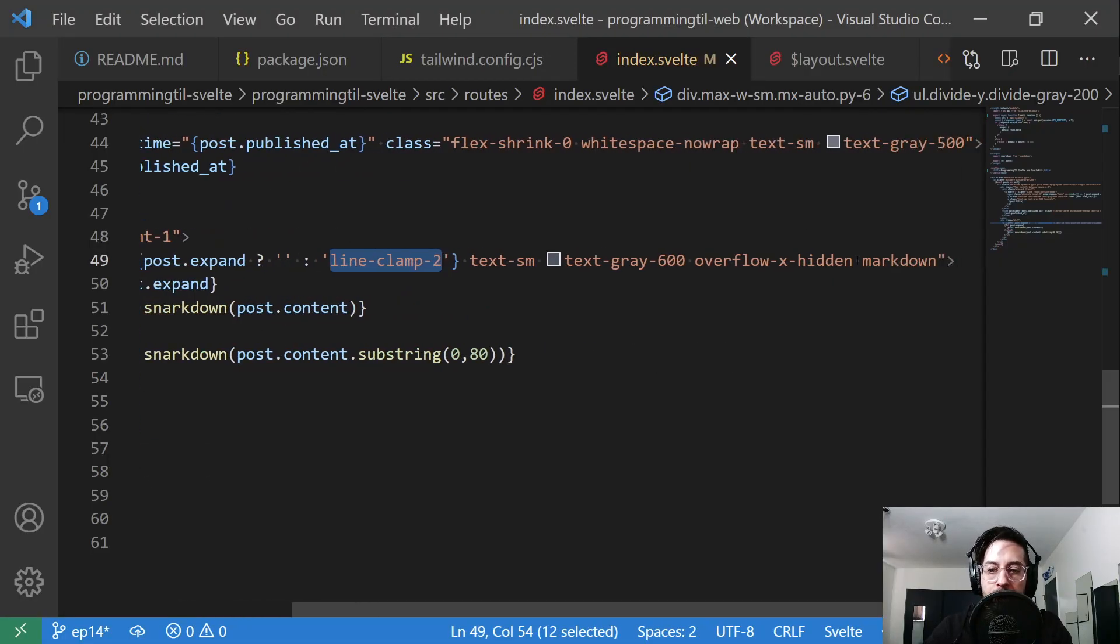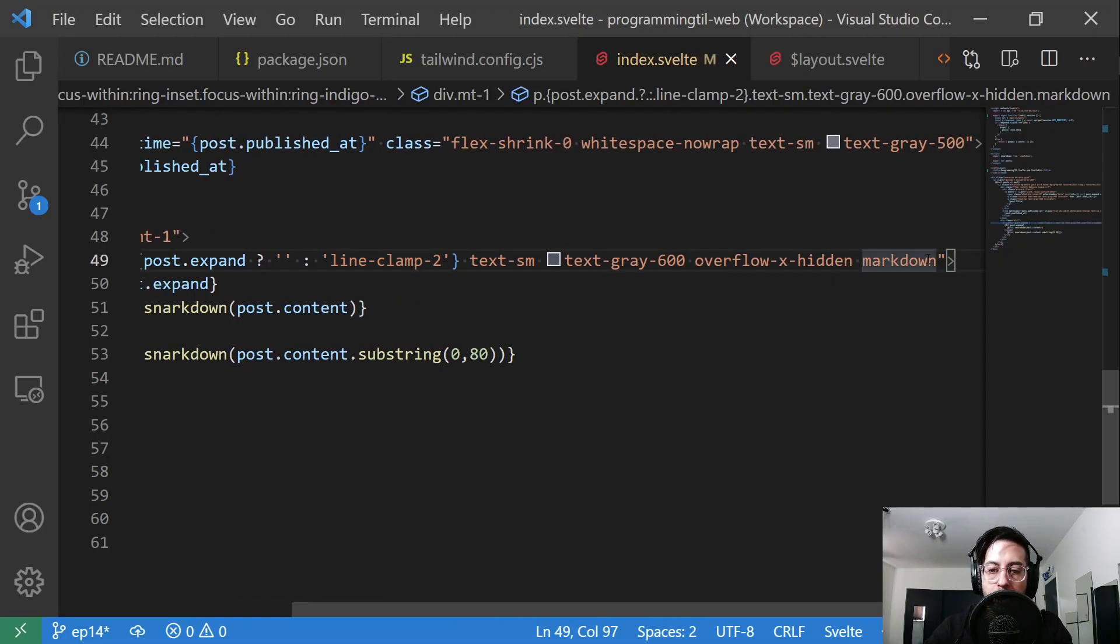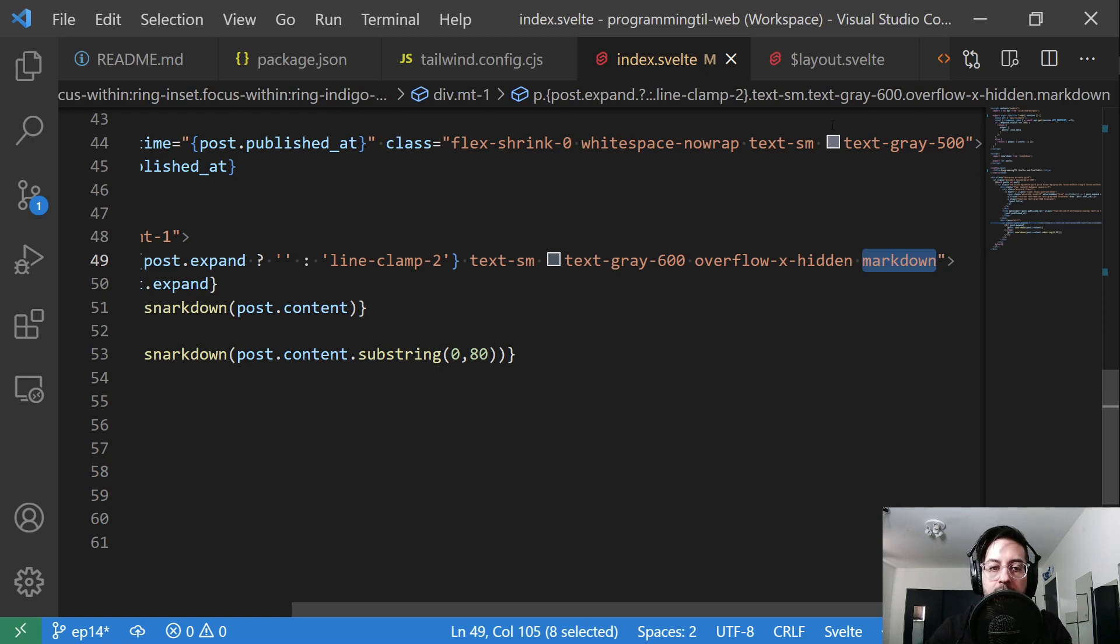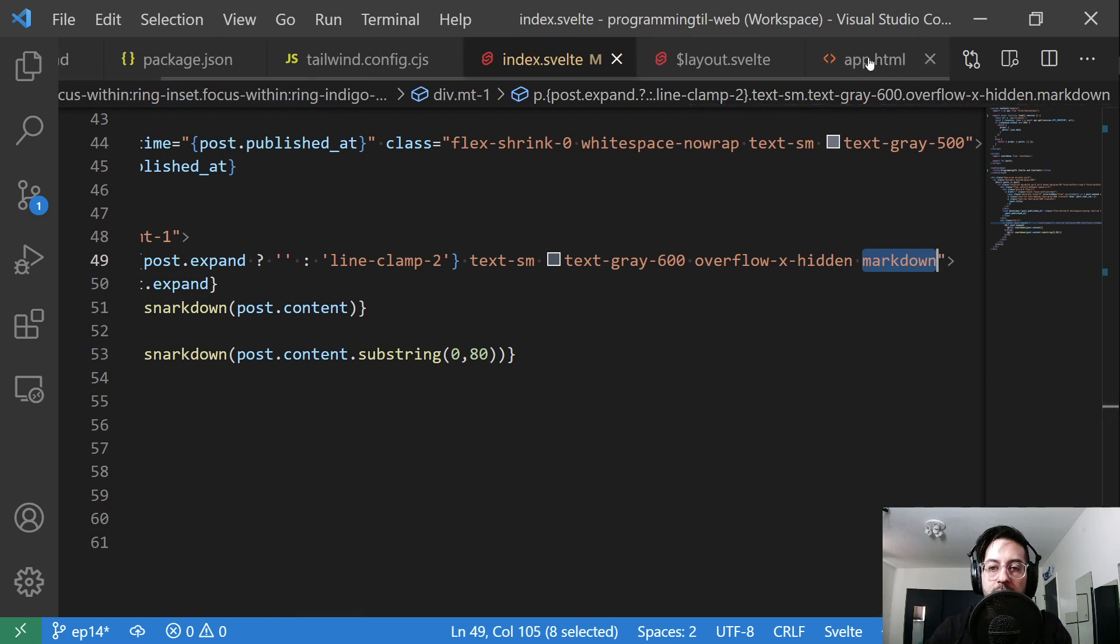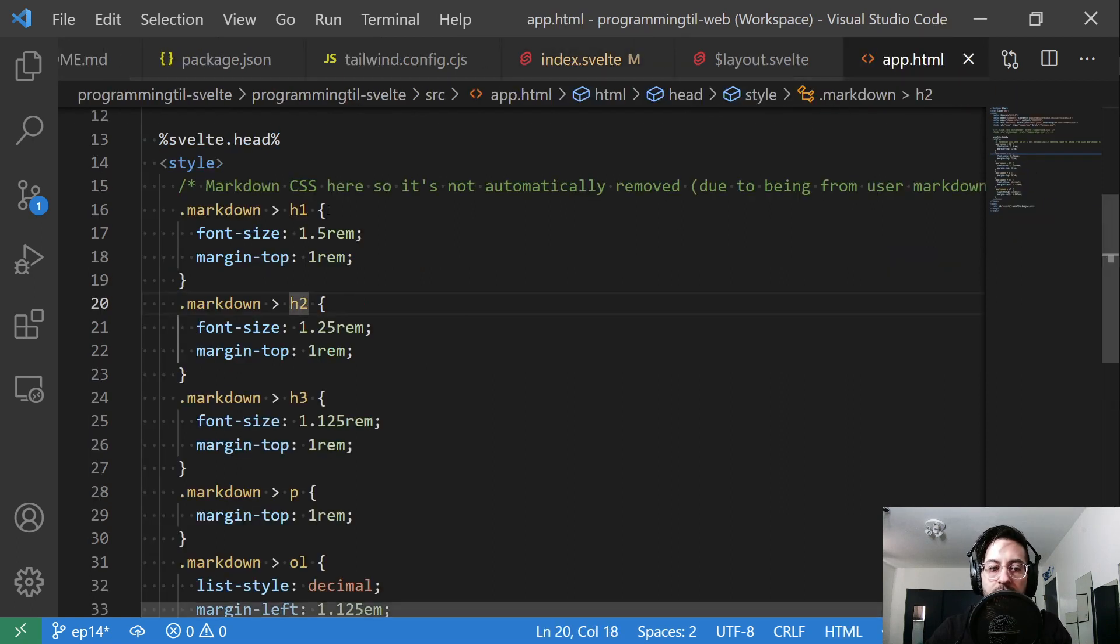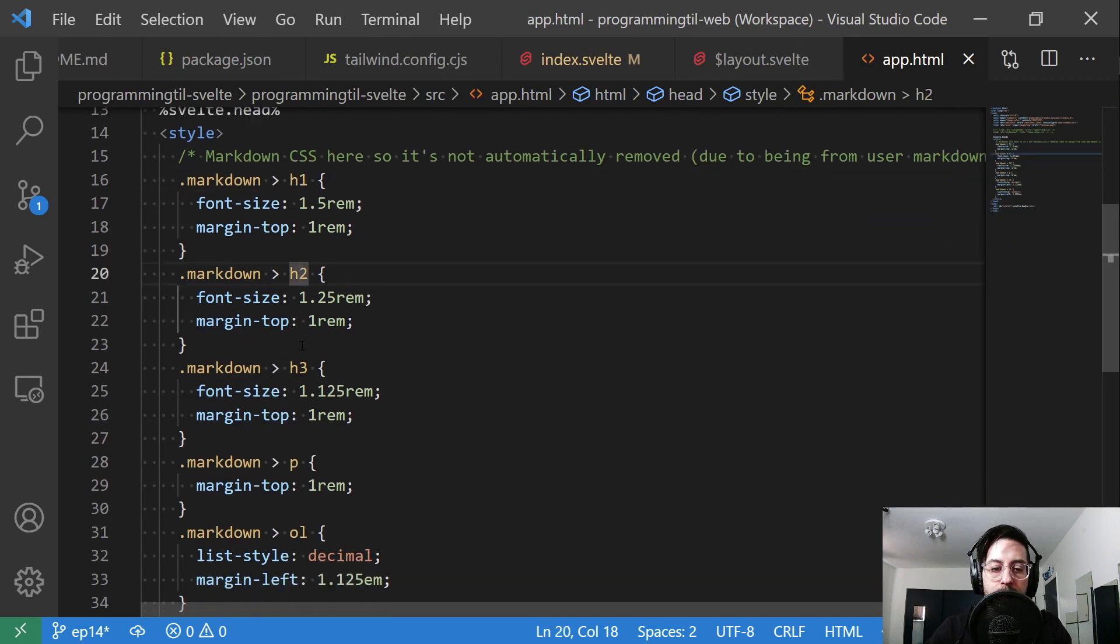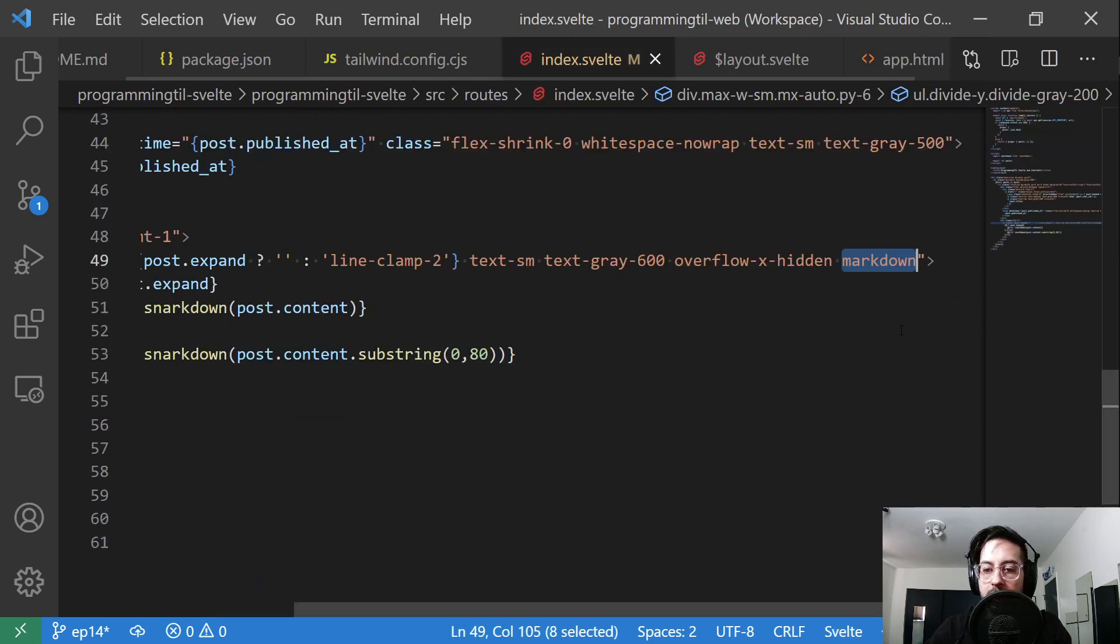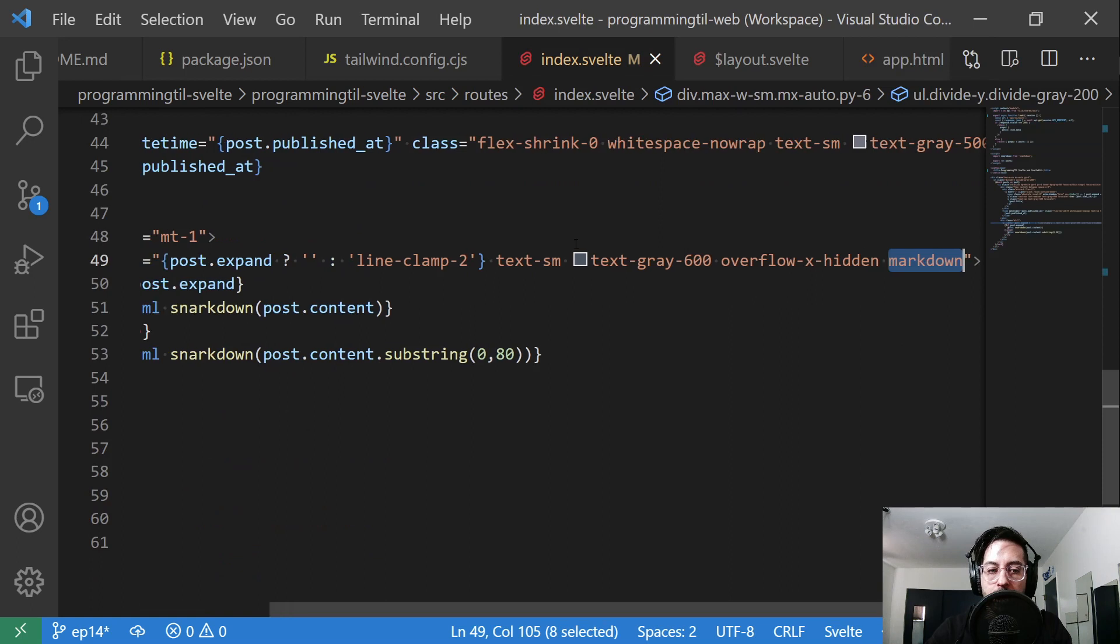We also have this markdown class, which does not exist in Tailwind—I added it. That's going to be using the classes from earlier. So if we have any H1 tags within it or H2, etc., within this markdown, they will be showing up properly.